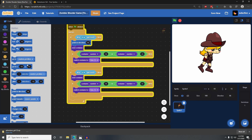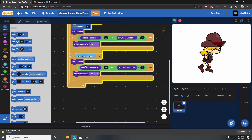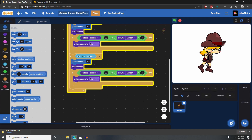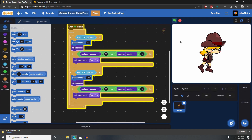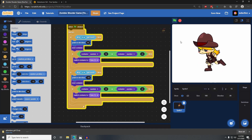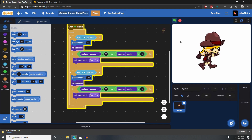If I'm pressing the A key, I want to point the opposite direction — to the left, because when pressing A we want her to go left. Now if I start this again, she can turn directions. If I press A, she goes left; if I press D, she goes to the right.